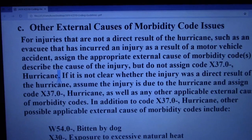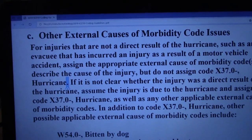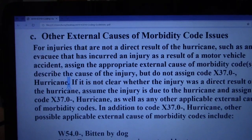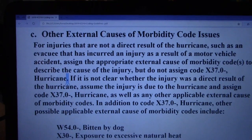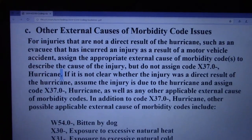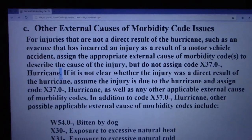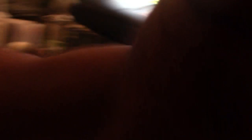In this case, it's saying to start back at the beginning of this guideline. It says: for injuries that are not a direct result of the hurricane — such as an evacuee that has incurred an injury as a result of a motor vehicle accident — assign the appropriate external cause of morbidity codes to describe the cause of the injury, but do not assign X37 hurricane. But if it's not clear whether the injury was a direct result of the hurricane, assume the injury is due to the hurricane and assign code X37.0 hurricane, as well as any other applicable external cause of morbidity codes.